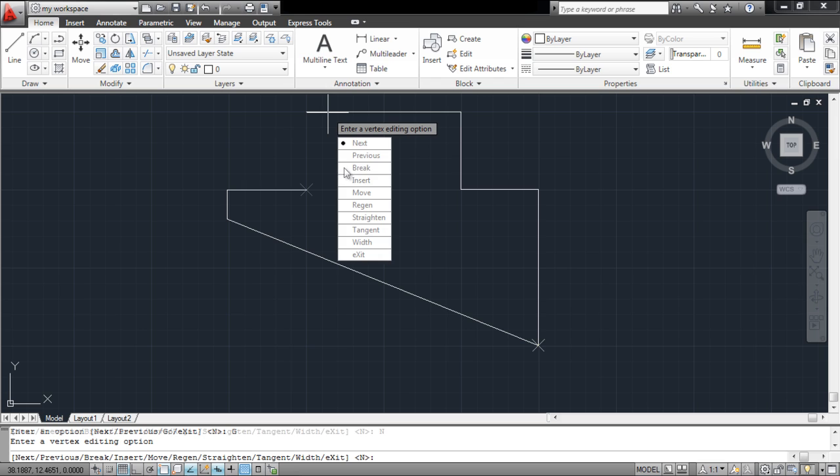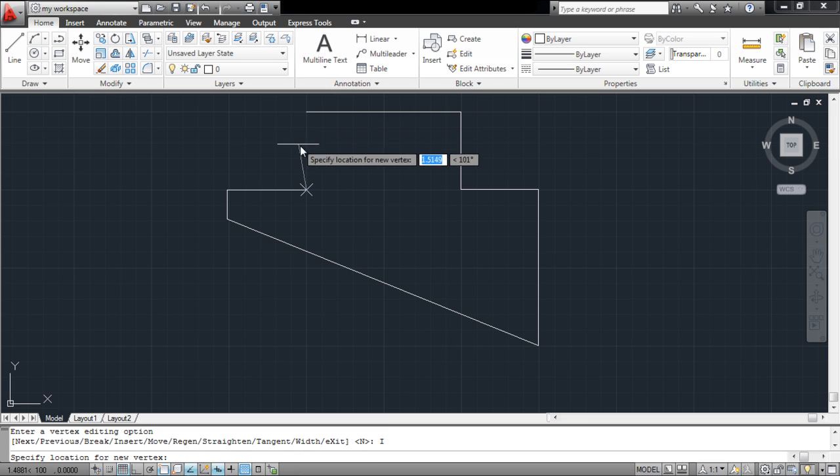More vertexes can be added from the Insert option. Select it and draw more points in the worksheet.